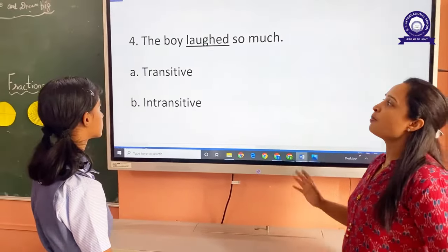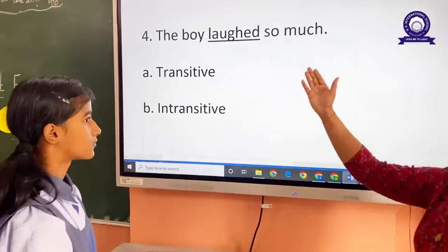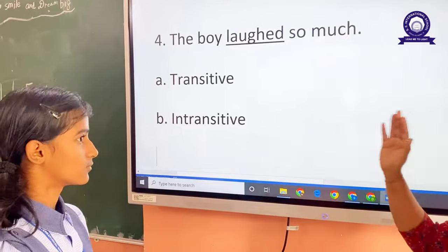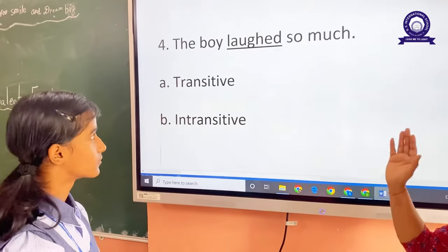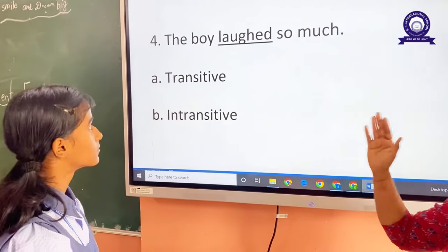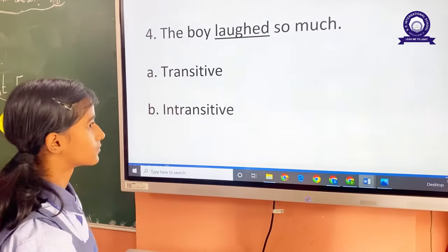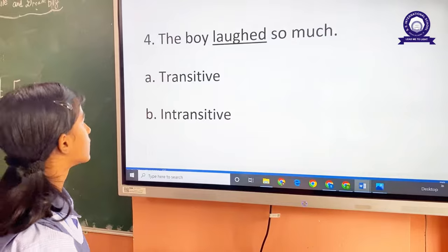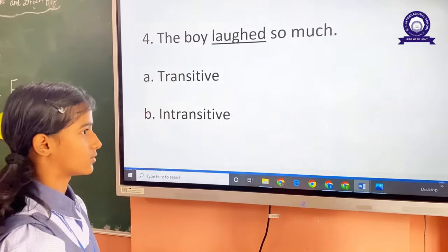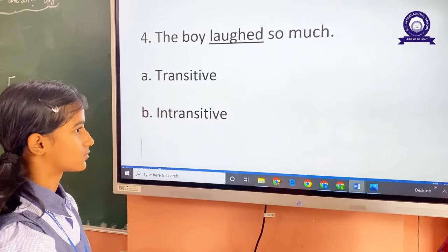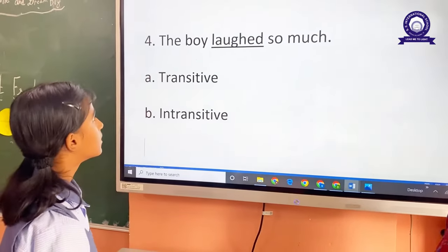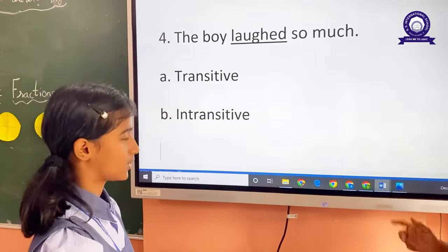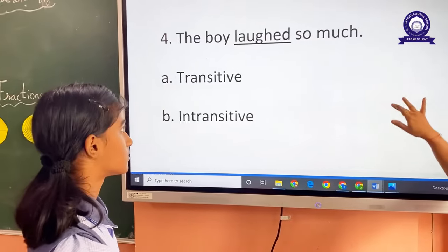The boy laughs so much. The underlined verb is the verb. Now tell me whether that is a transitive verb or an intransitive verb. Intransitive. Why? Because we don't have an object. Very nice.